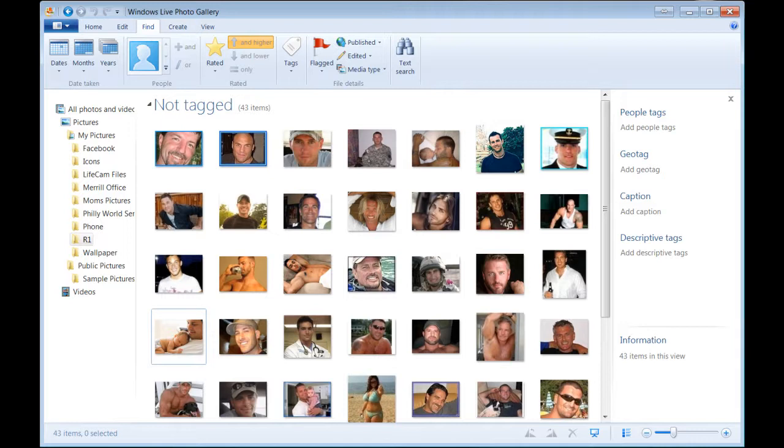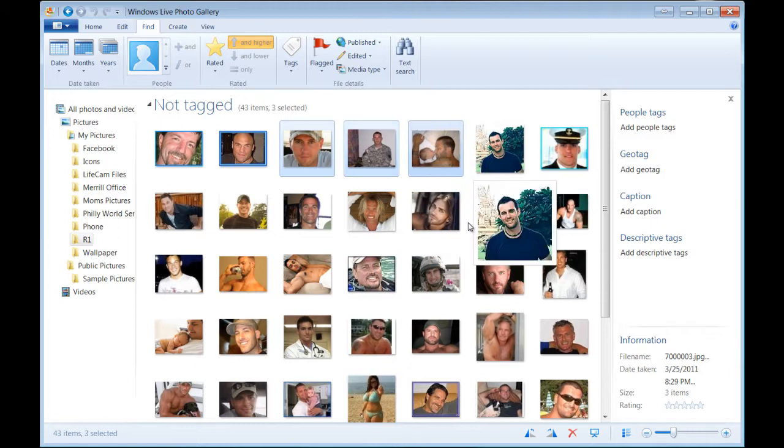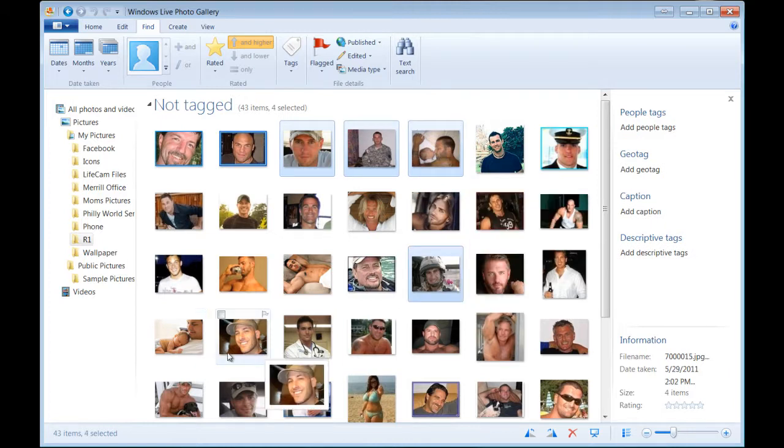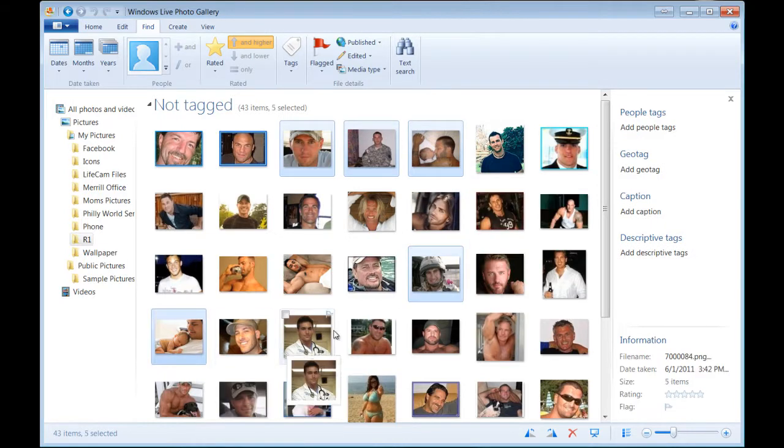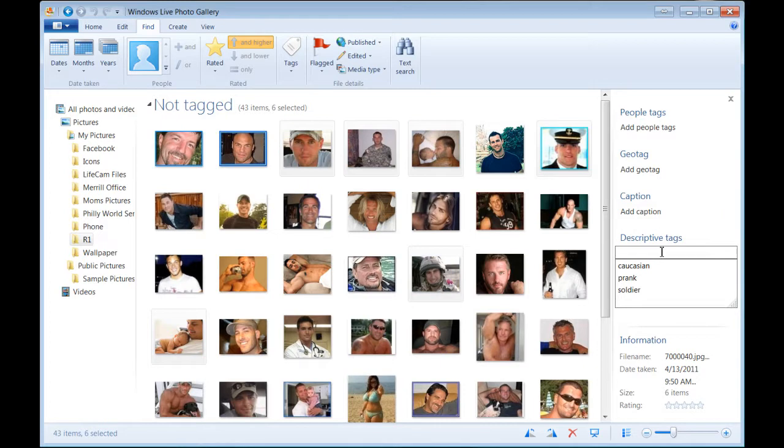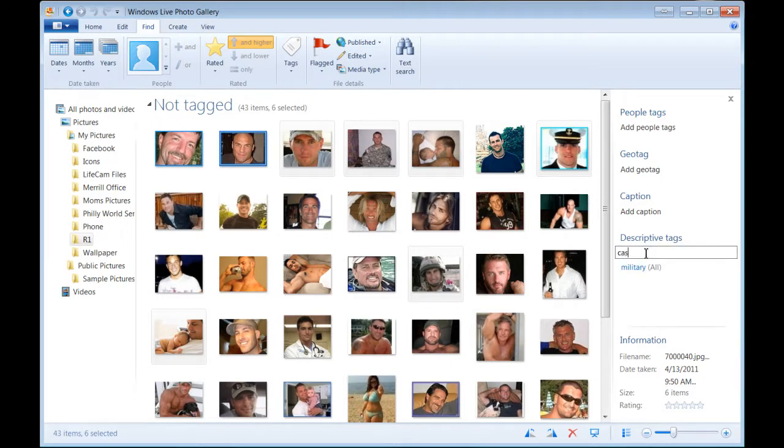Let's say for the sake of demonstration that this, this, this guy, this guy, and this guy are all military personnel. So I'm going to go over to descriptive tags here. I'm going to add a descriptive tag for military, and I'm also going to add Caucasian.